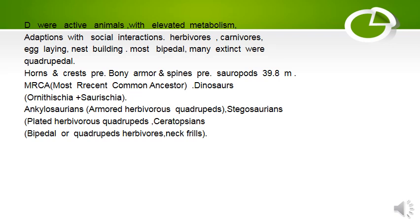Bony armor and spines were also present. Sauropods — some of these animals were 40 meters in length.